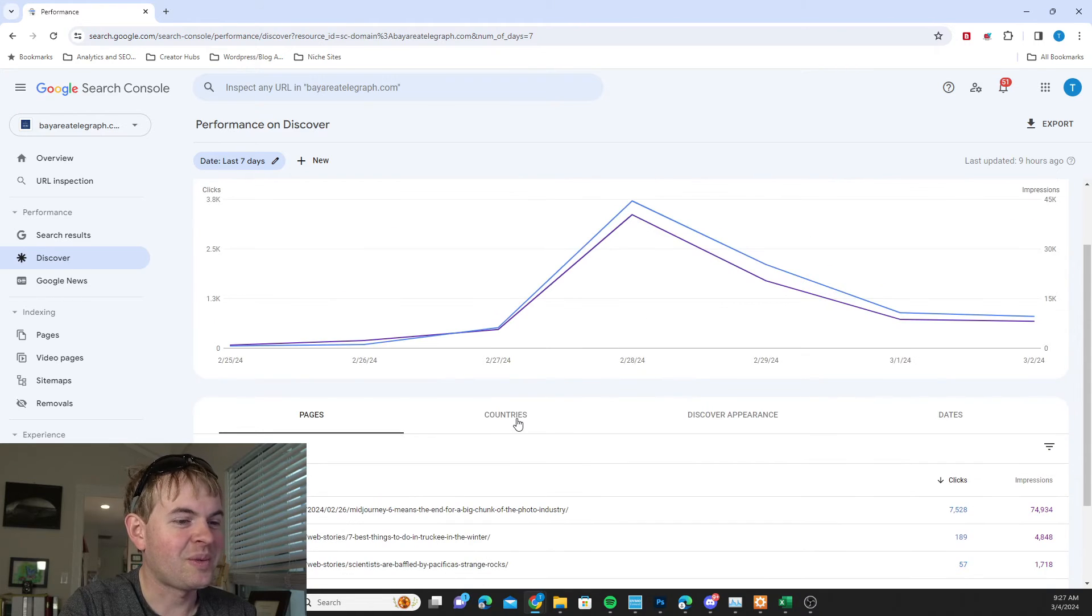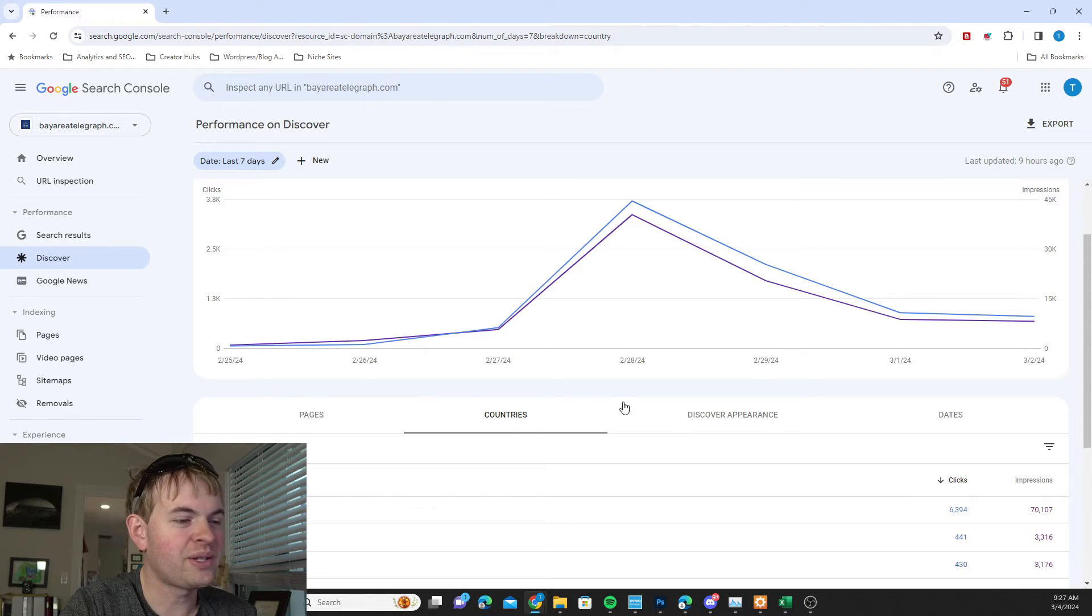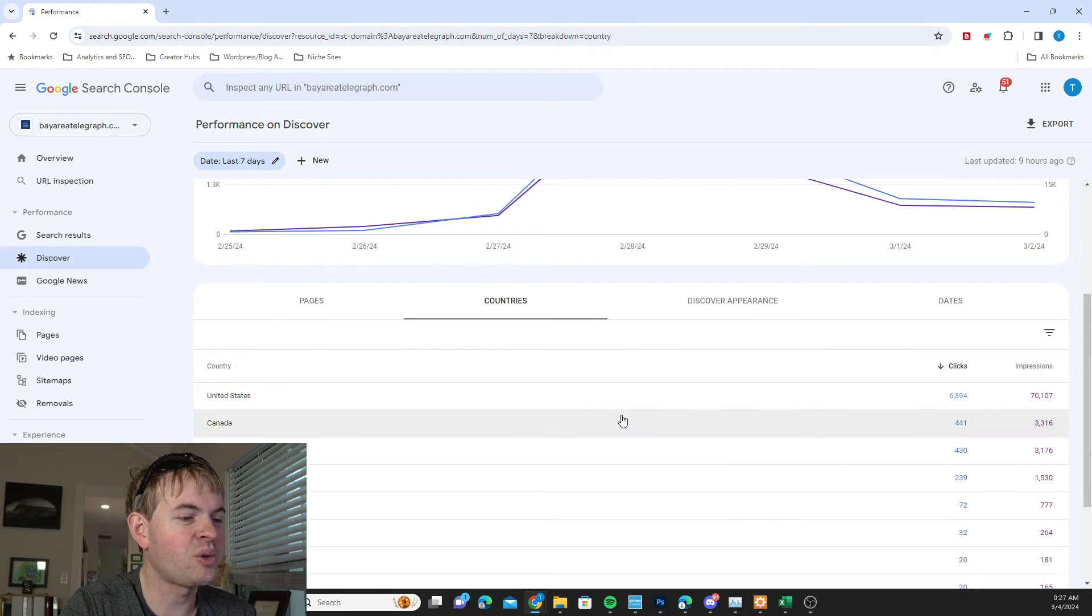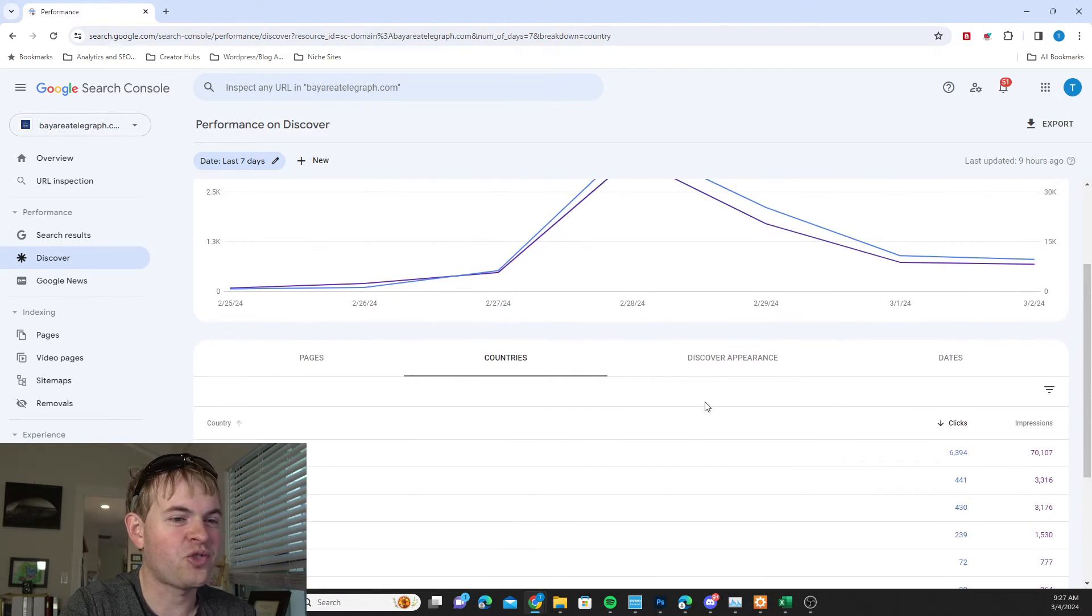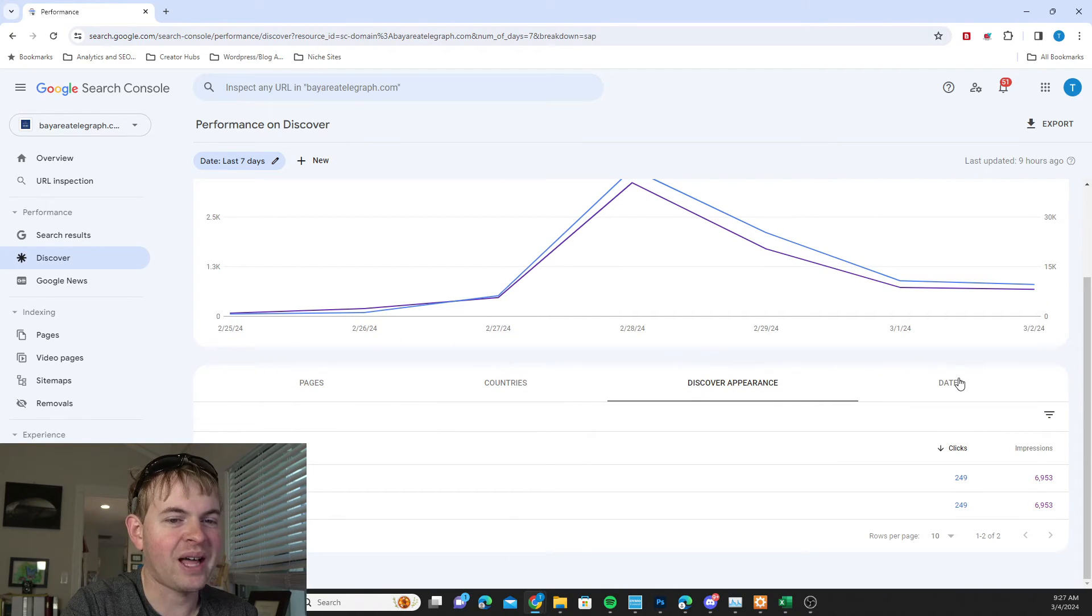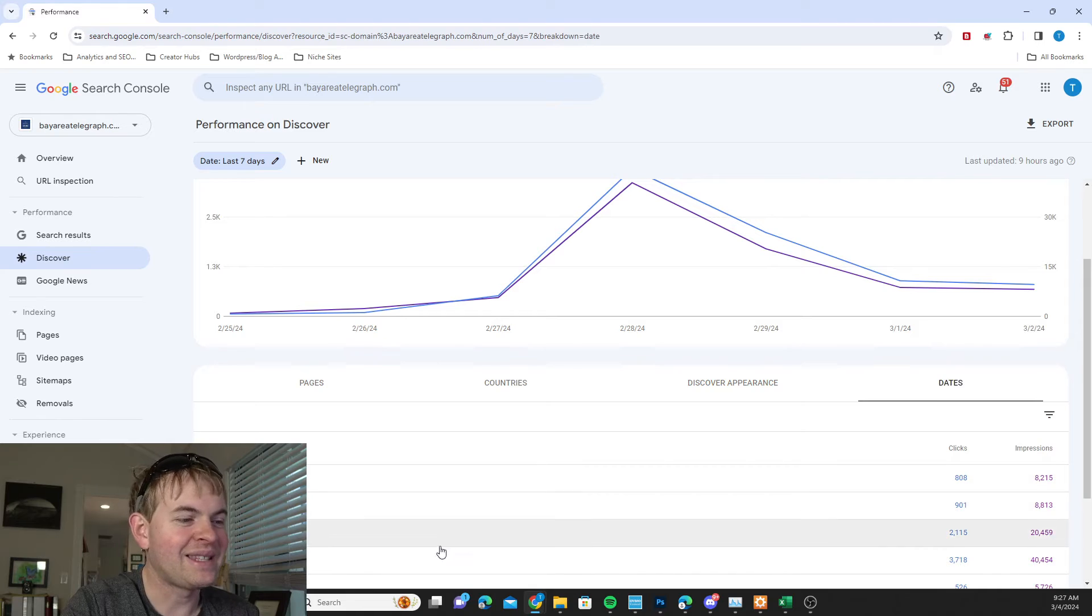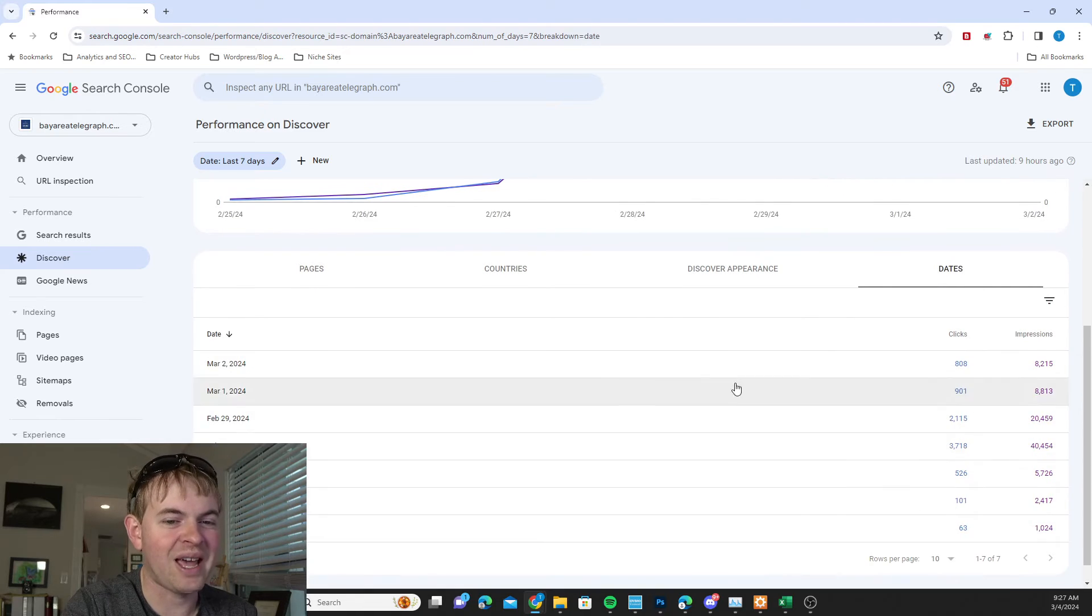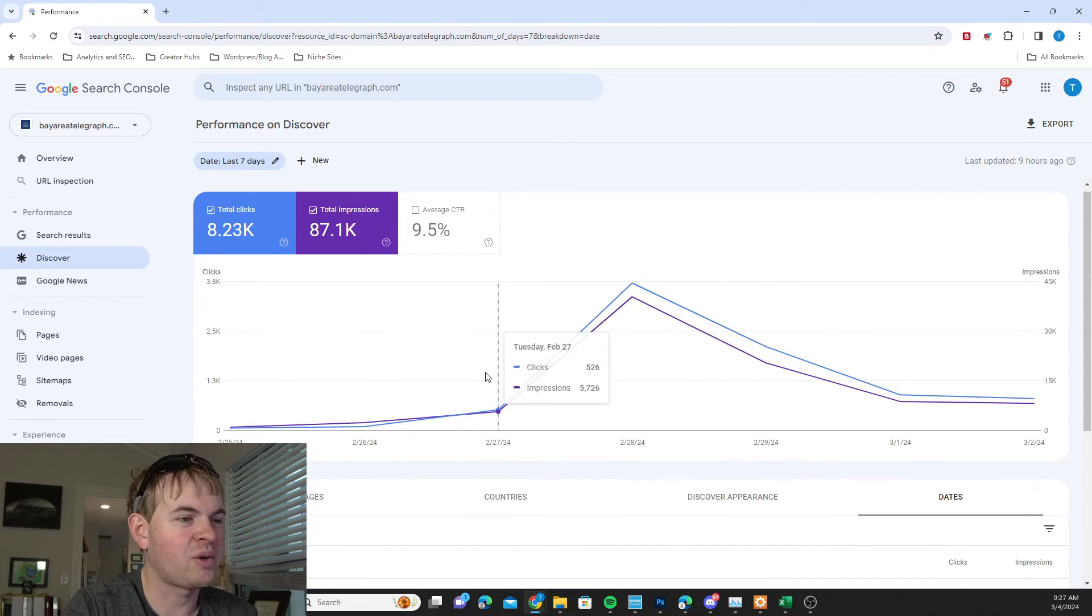So we can take a look through there. We can also take a look at the countries that are driving that. So we can get a geo-targeted thing. United States is the biggest driver there. Discover appearance. We can see exactly what kinds of stories are getting picked up. And then the dates we can break down each day what we got and over the time period we're looking at.